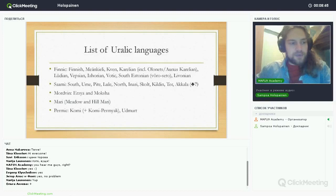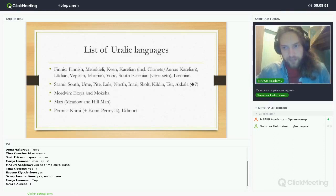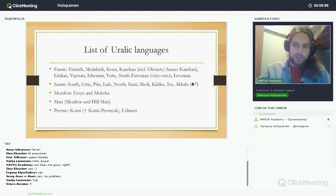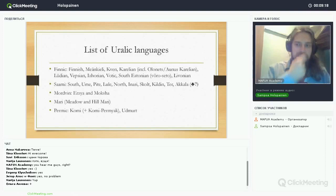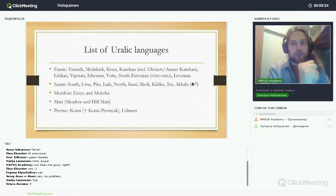North Saami is the biggest Saami language, spoken by many tens of thousands of people. The other Western Saami languages — Lule, Pite, Ume, and South Saami — are spoken by far fewer people. South Saami has some hundreds of speakers. At least Pite Saami is very endangered, as of course all the Saami languages are, but it varies — some are more endangered than others.